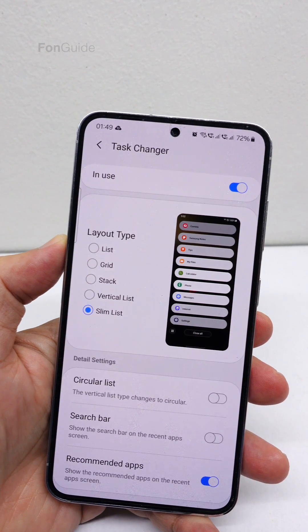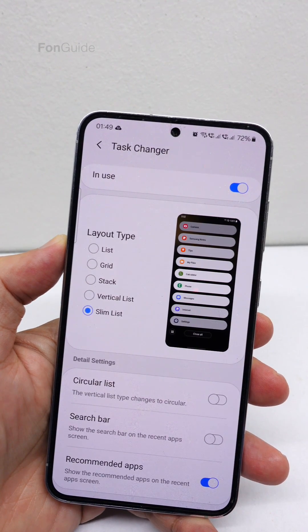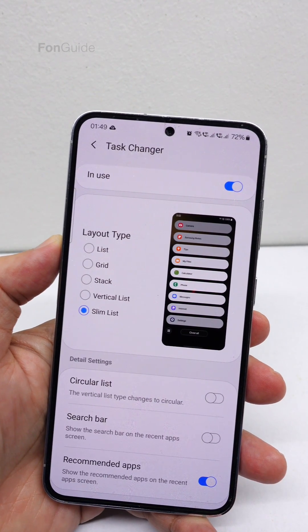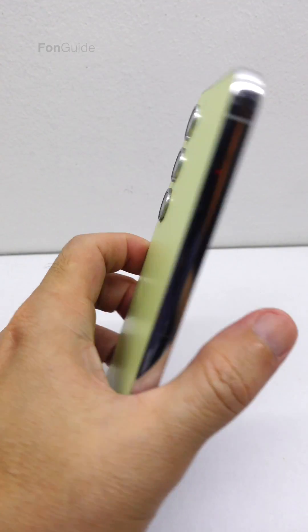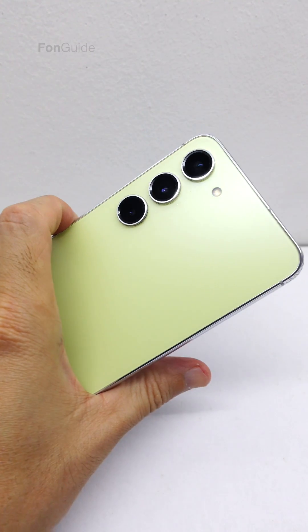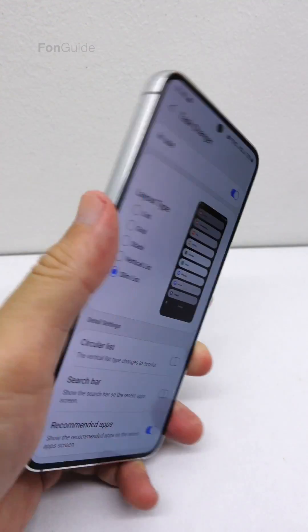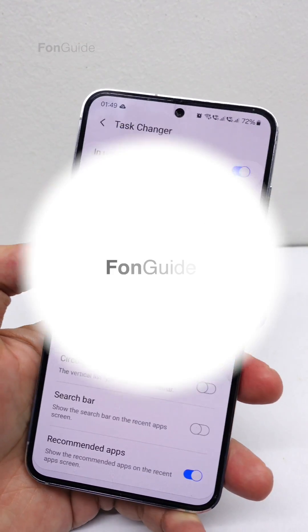So, all of you out there, just wait for the One UI Home update, and eventually you will be able to select stack, vertical list, or slim list for task changer.